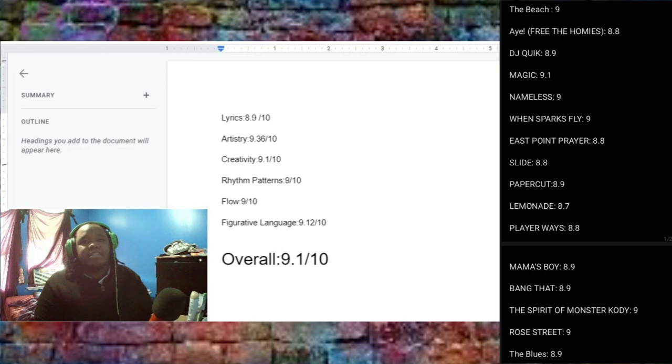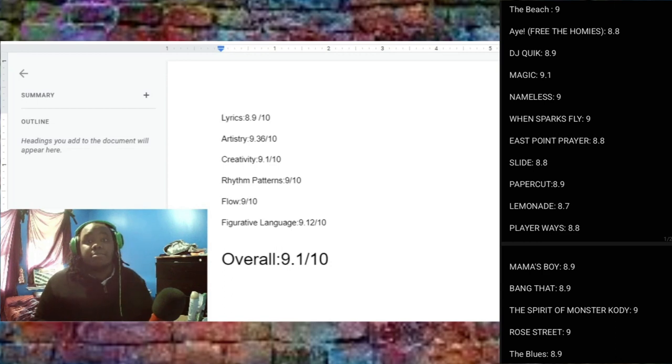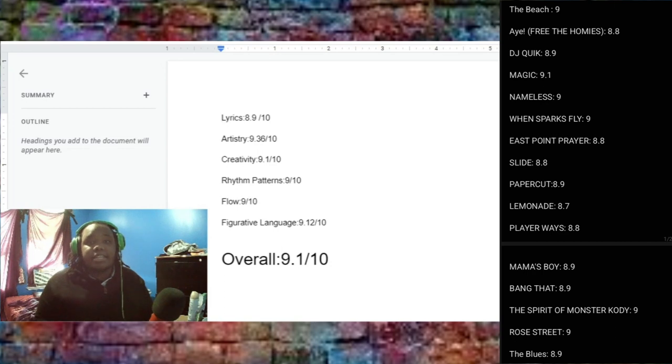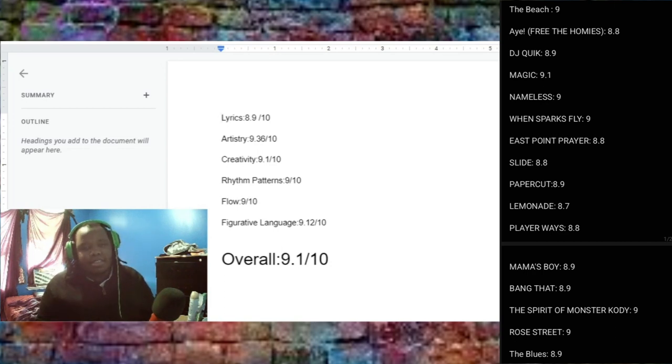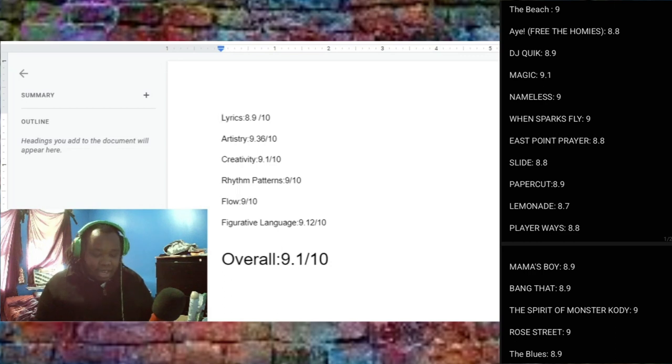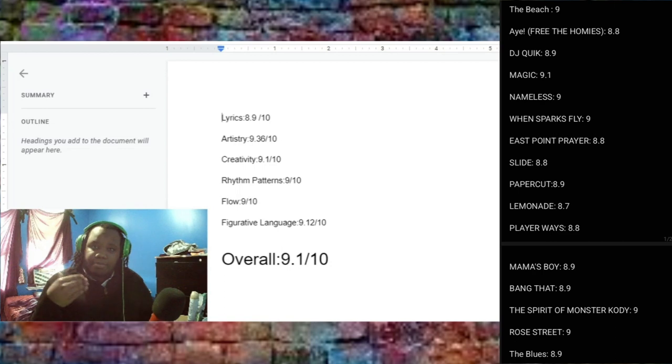Player's Player Ways, 8.8. Another solid song. Mama's Boy, 8.9. This was very, very well done, yeah. He did really, really good with this. And Bang That, 8.9 again.